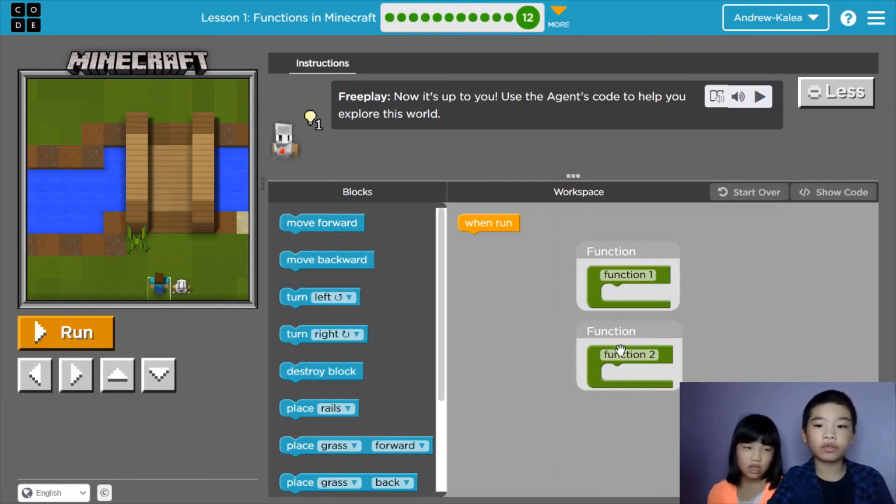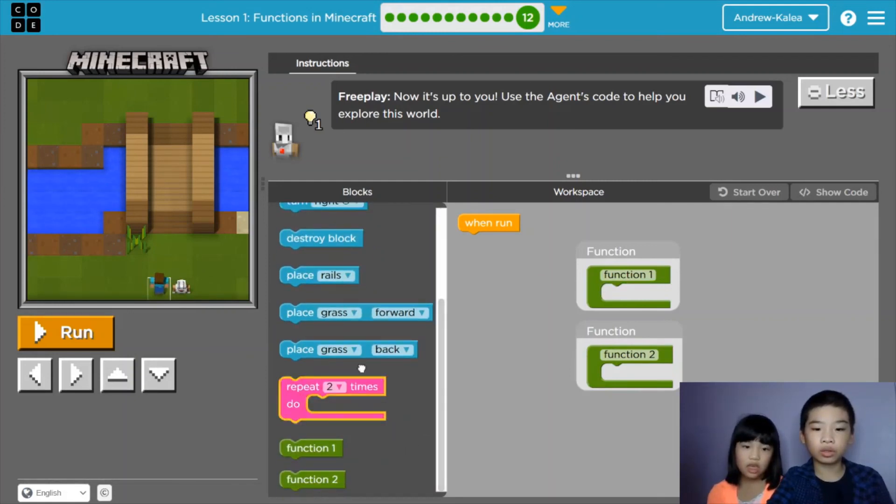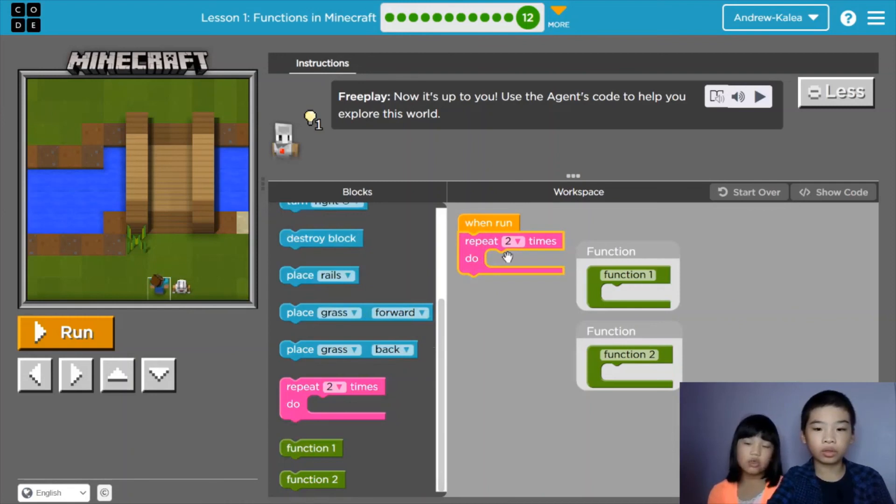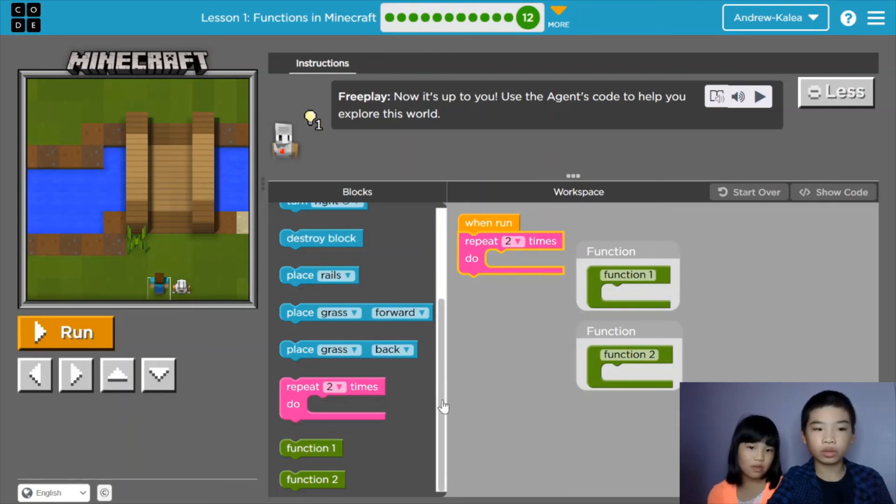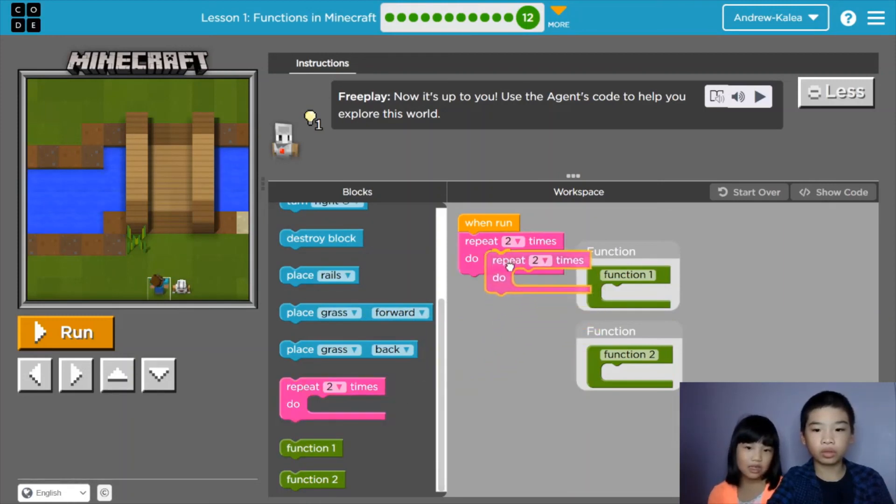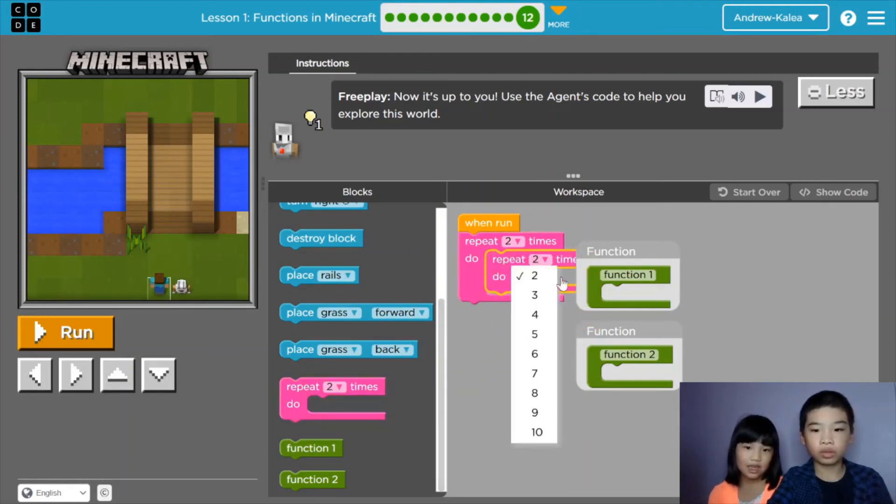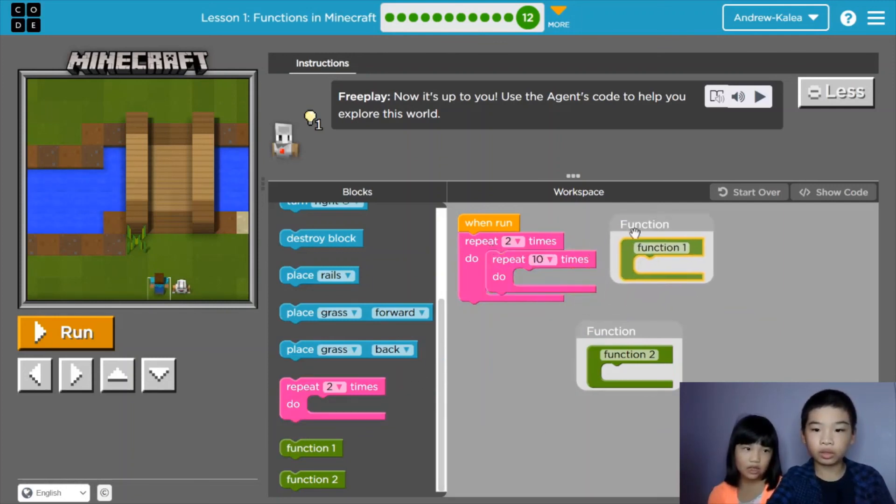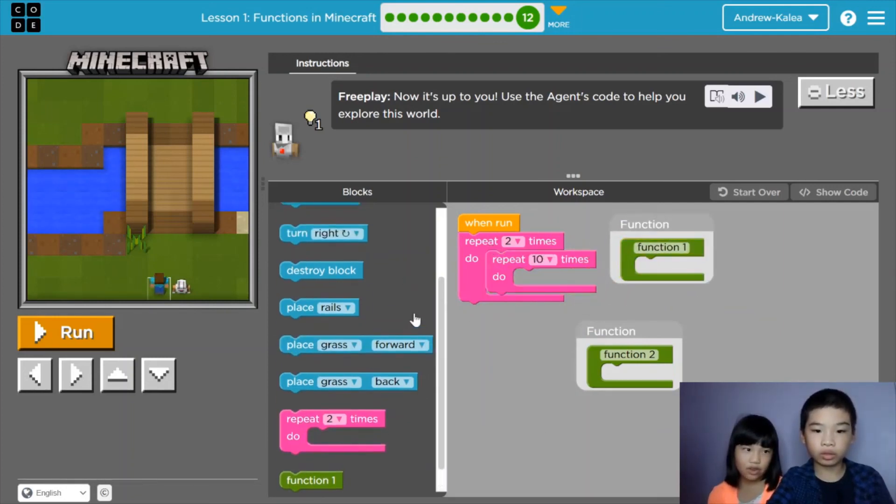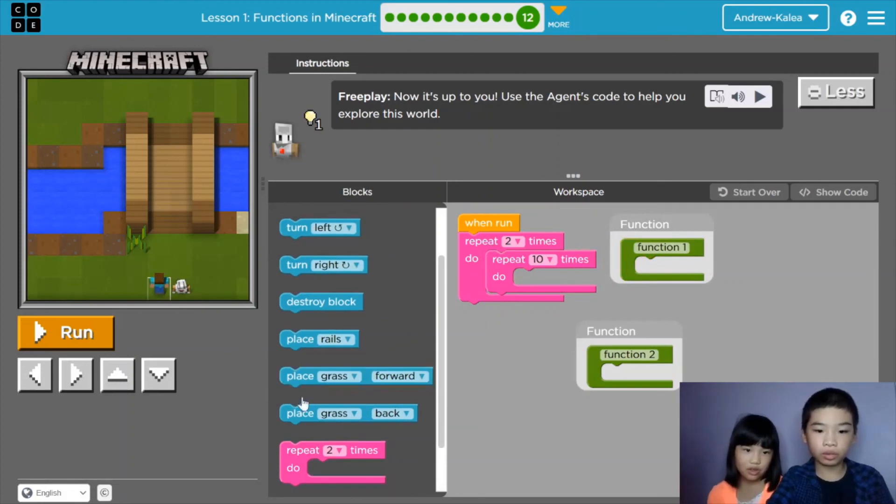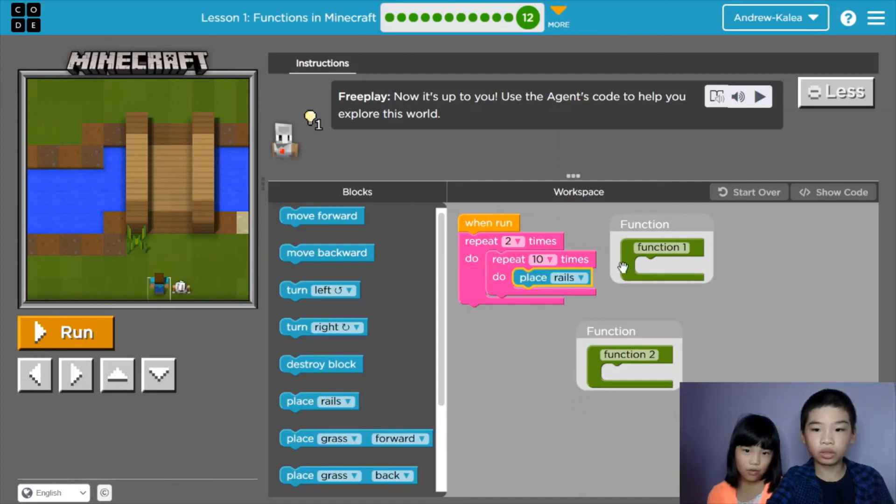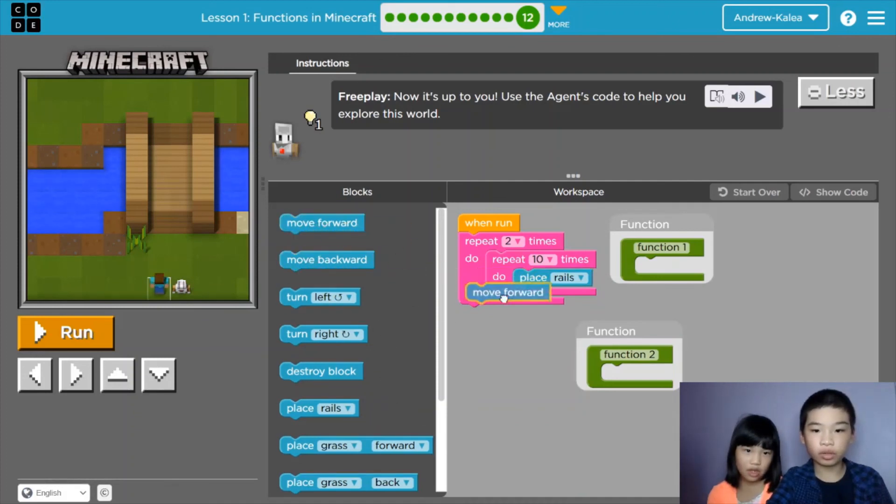So first we're gonna do repeat two times. If you code something in your functions, then there is blocks for you. Now repeat two times, then repeat ten times place rails. Ten times place rails. Move forward. Place rails. This rail... Move forward. Let's see. One.